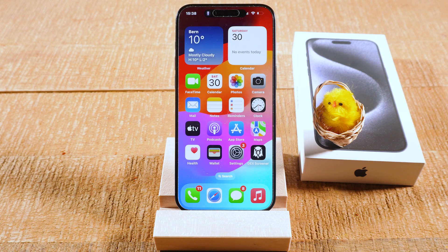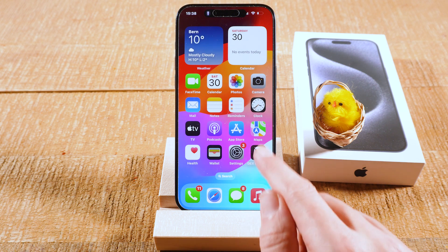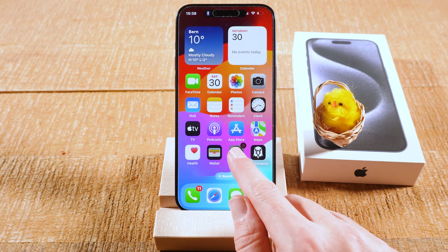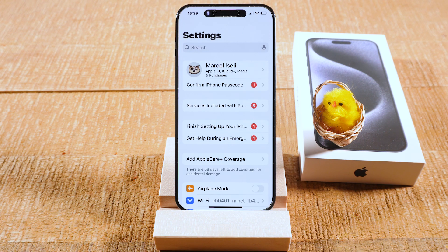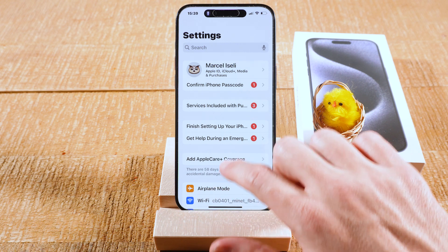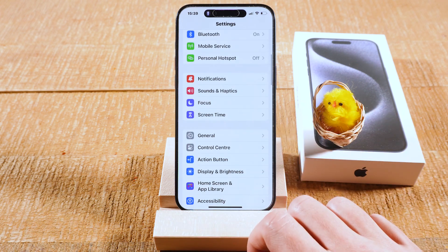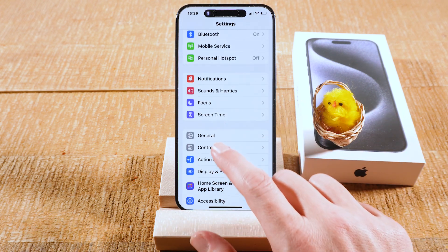How to turn off Auto Correction on the iPhone 15 Pro Max. Let's dive right into it. First of all, tap on Settings, then scroll down until you see General, and tap on it.